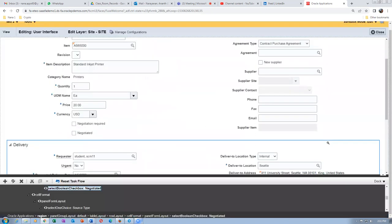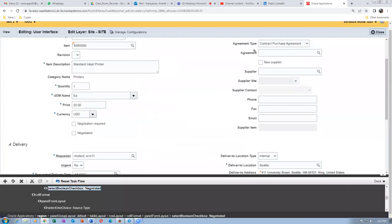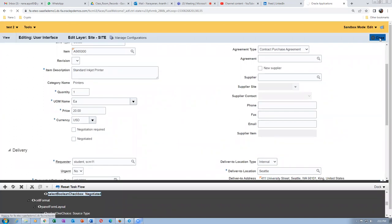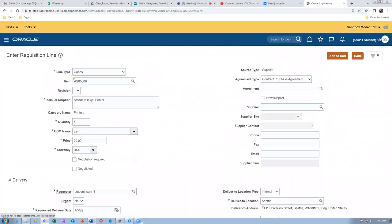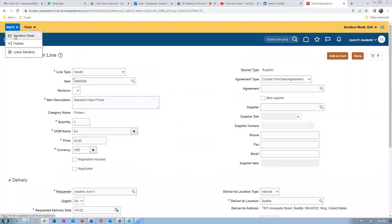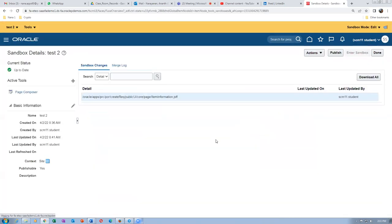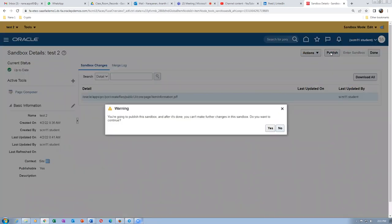The Negotiated and Agreement Type fields are both customized now. After doing all these things, click Close on the top right. The customization is done. Now we have to publish it — it's a four-step process: step one is Publish, step two is Yes, step three is Publish again, and step four is Yes. By doing these four steps it gets published.